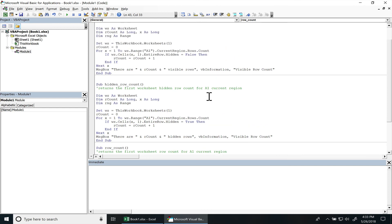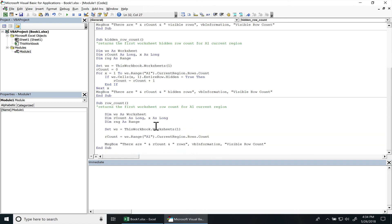So if you want to check if the rows are hidden or not, you do have to loop through it and then you have to check and see if the entire row's hidden or not. If you're just trying to get the row count in general...